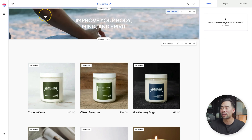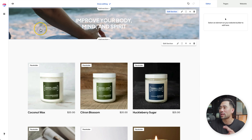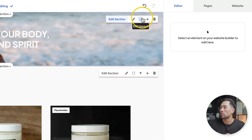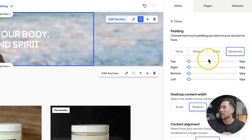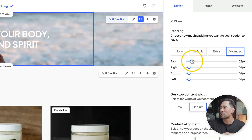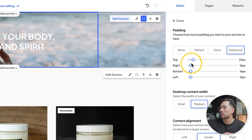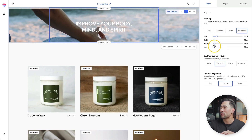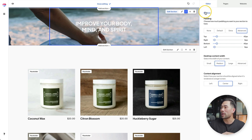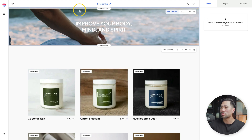Next, let's add some spacing on this header because it feels a little narrow. We'll click the header once, then go to edit layout, and where it says padding, click on advanced. Where it says top, let's choose the amount of pixels — something like 32, or let's put 40. Same with the bottom just to make things even. Let's click close and that looks good.